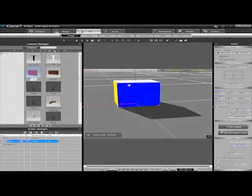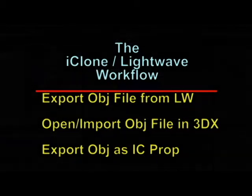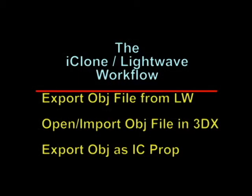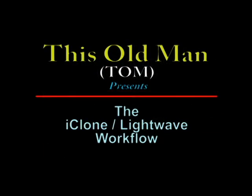Well, that's about it. Covering the export of an OBJ file from LightWave, opening or importing the OBJ file in 3D exchange pipeline, and exporting the object as an iClone prop. This old man is about to go have his nap. We'll see you next time.